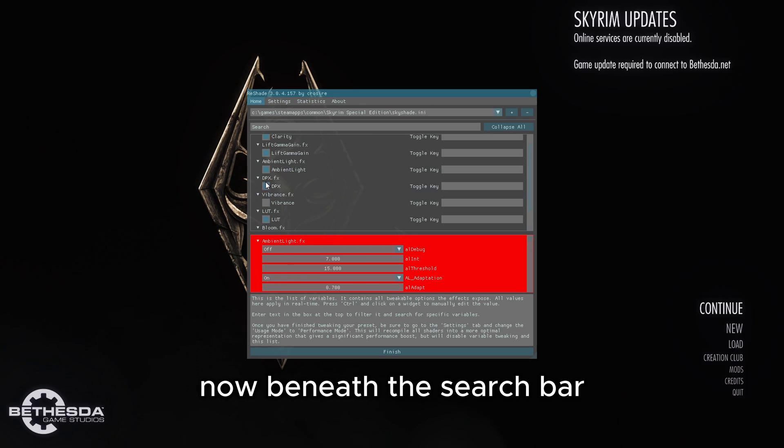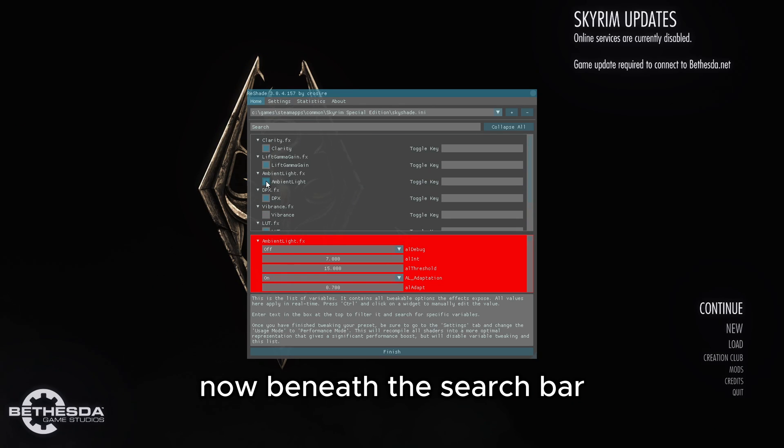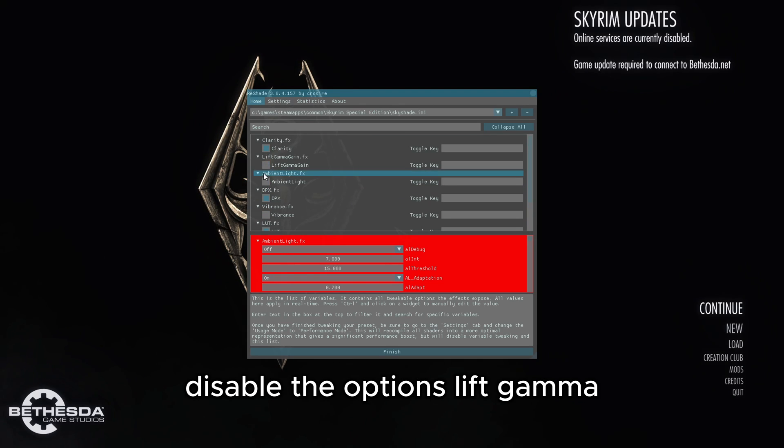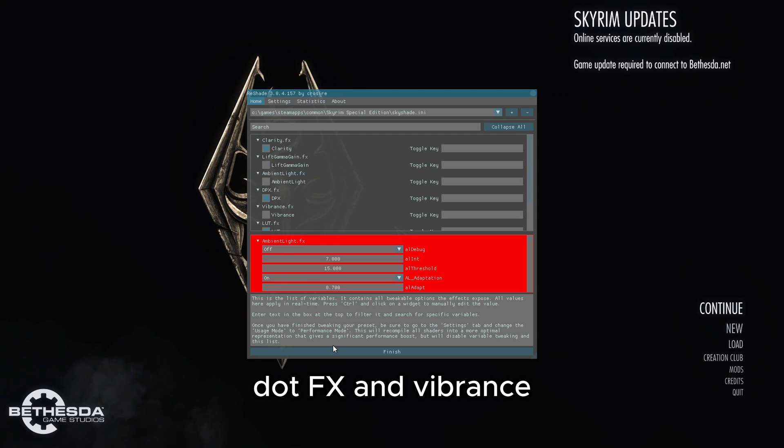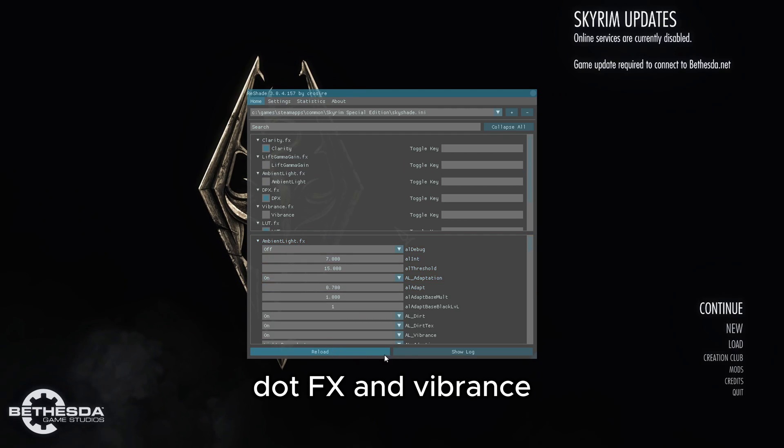Now beneath the search bar, disable the options Lift Gamma Gain, Ambient Light Dot FX, and Vibrance.